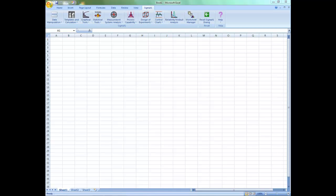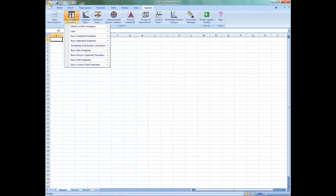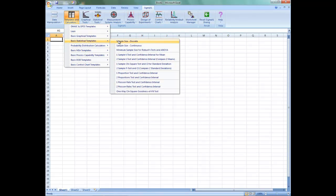To access this template, open Sigma XL, select Templates and Calculators, Basic Statistical Templates, and Sample Size Discrete.